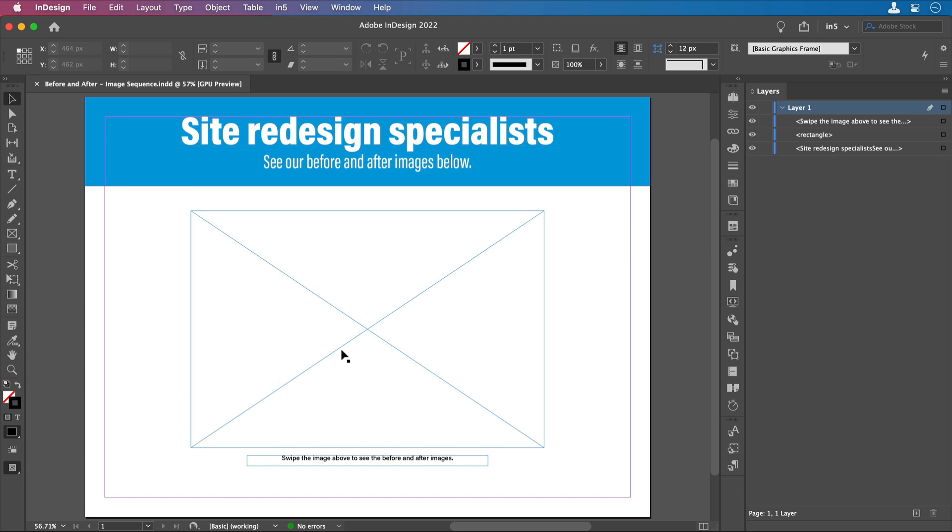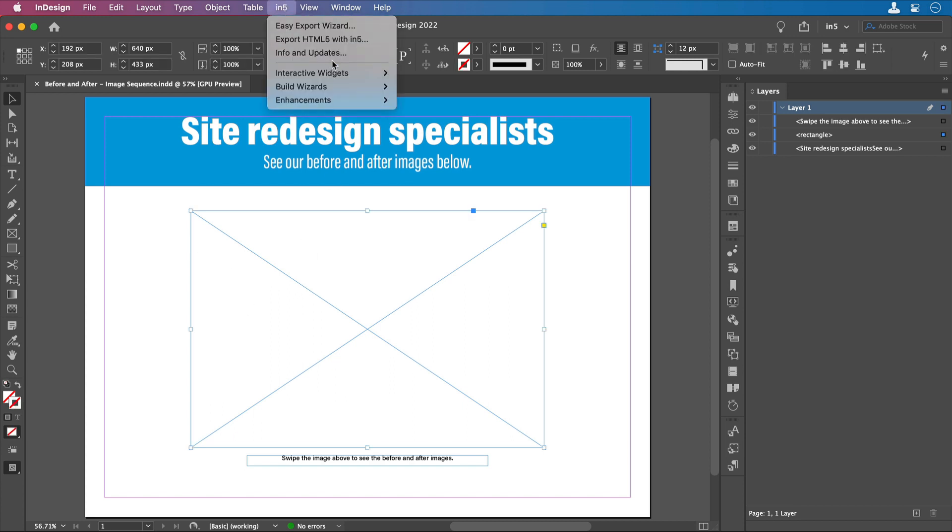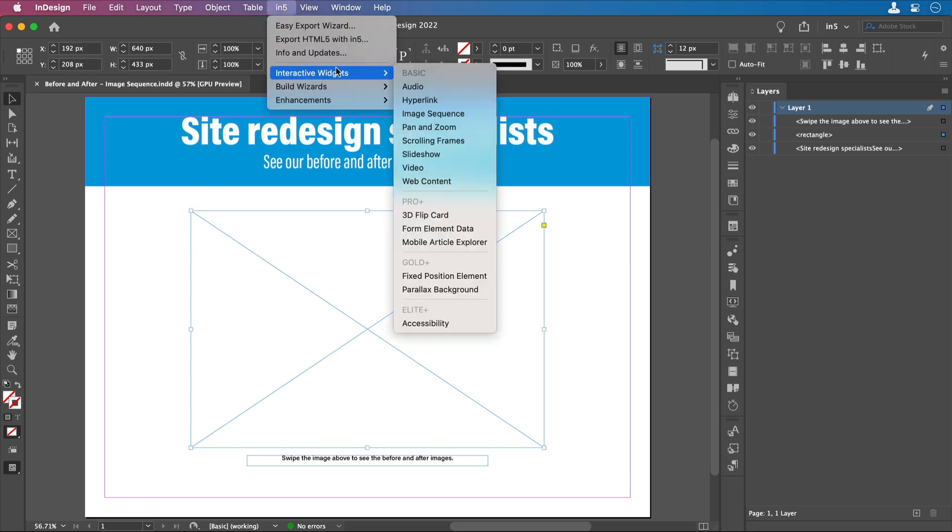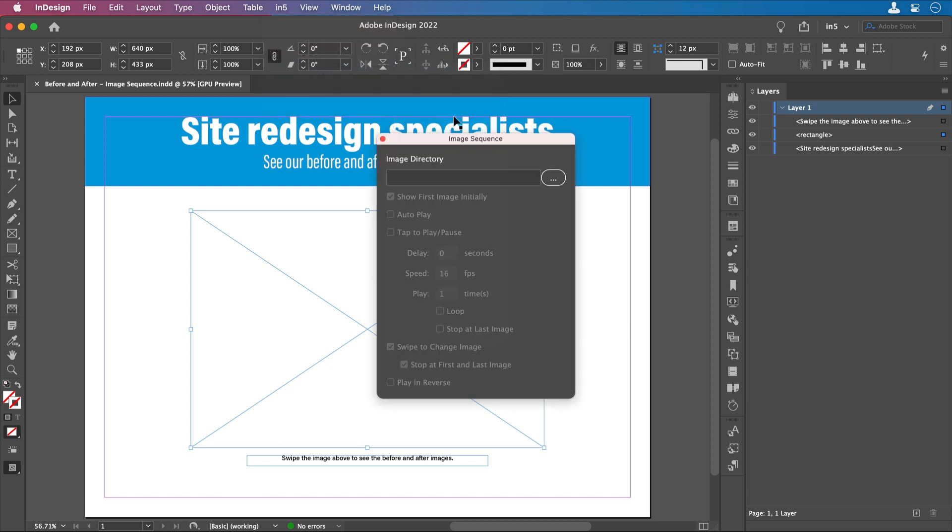I'm going to use the N5 image sequence interactive widget. Image sequence lets you place a sequence of images from a folder that can be auto-played, tap to play or pause, or swiped. With the frame selected, I'll go to N5, interactive widgets, image sequence.